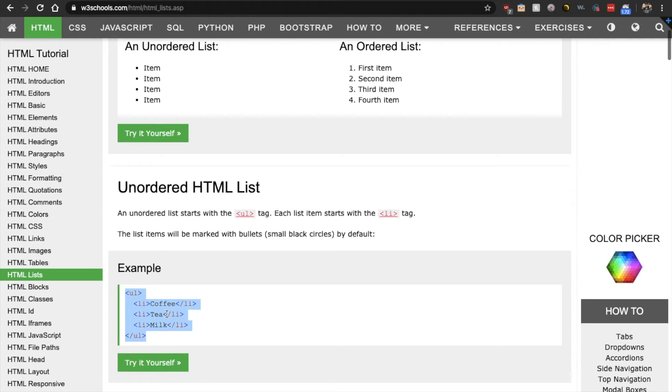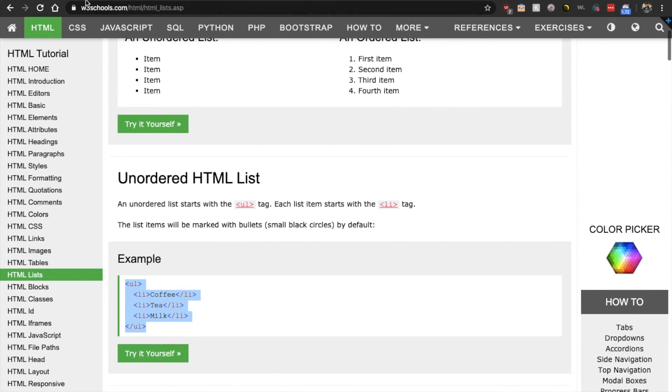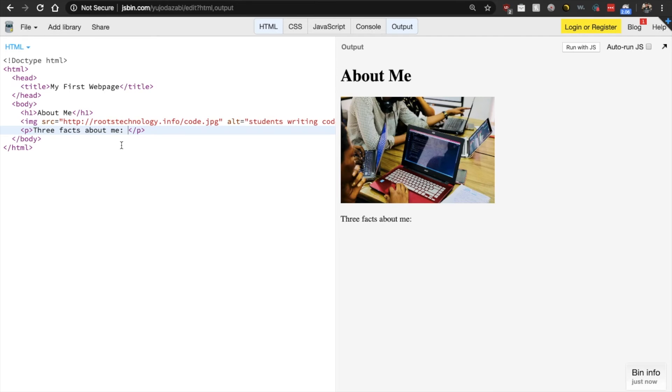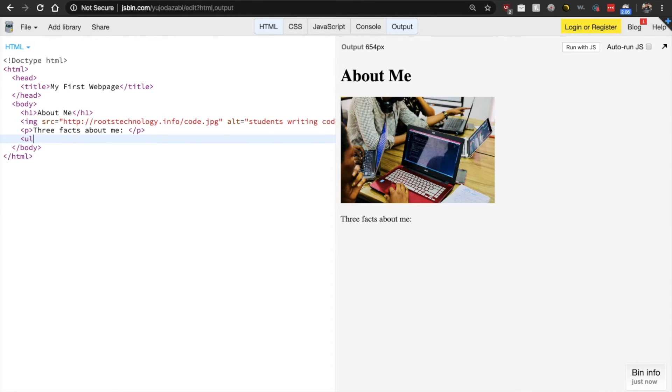And this is the example that they give us right here. Okay. So this is how we would create something like this. All right. Let's create our list of interesting facts. So we do UL. Again, we do our opening and our closing UL.